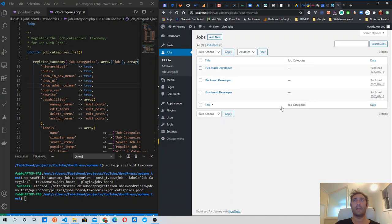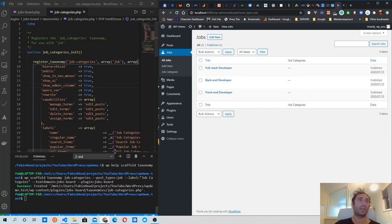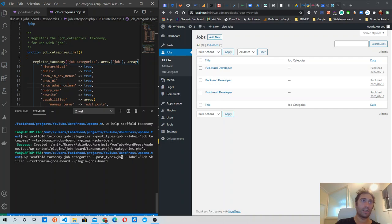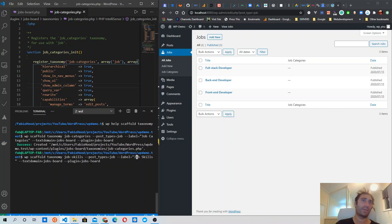Now we have a Job Categories column and we can see if a job has any category attached to it. The last thing I want to do is create another taxonomy for skills. I'll modify the previous command — changing the slug to job_skills, attaching it to the same job post type, and setting the label to 'Job Skills'. All other parameters remain the same.